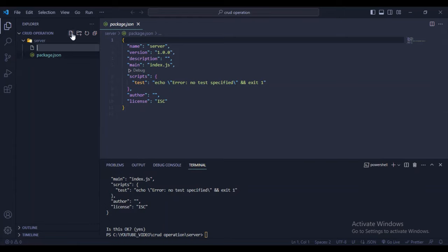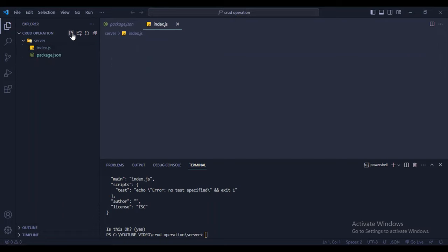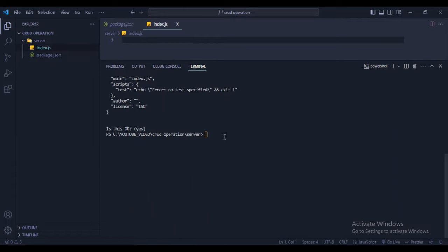Let's create index.js. For creating the server I'll use Express, and Mongoose to connect the backend with the database. Now install the packages: npm i express, then mongoose, and cors. Press enter — installation has started.